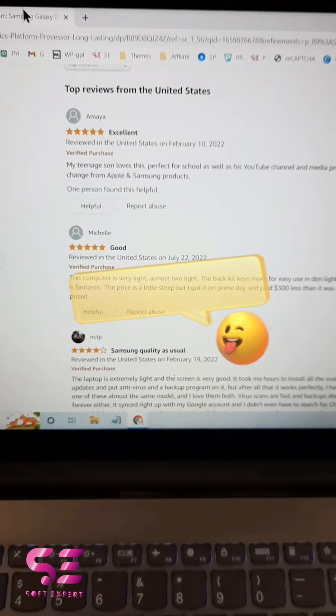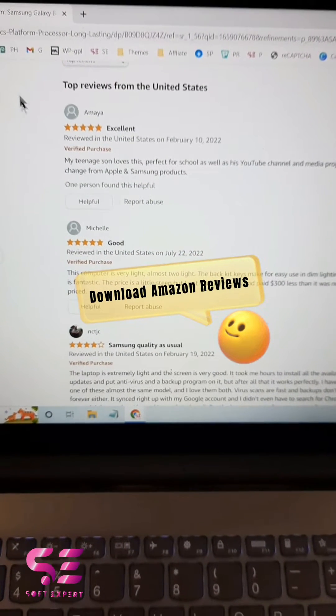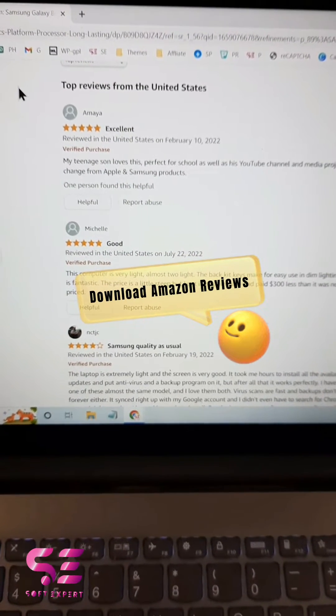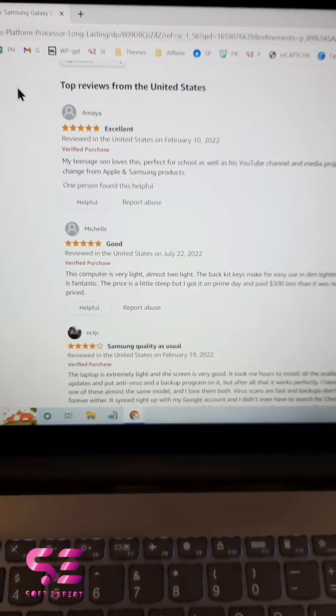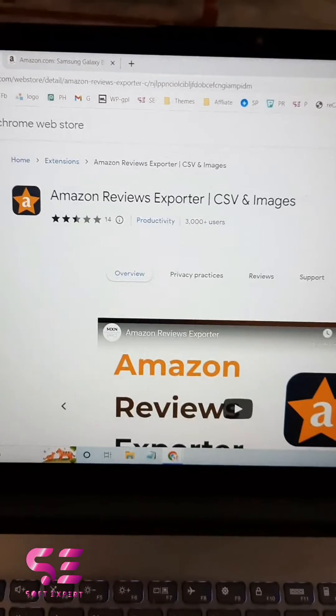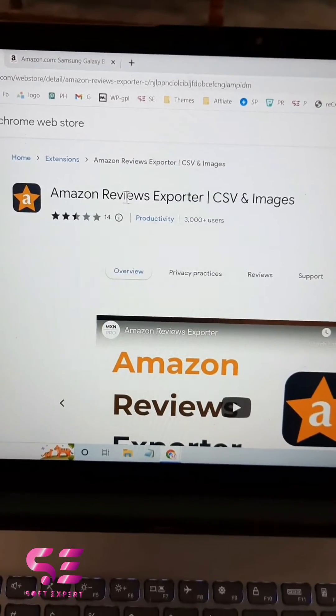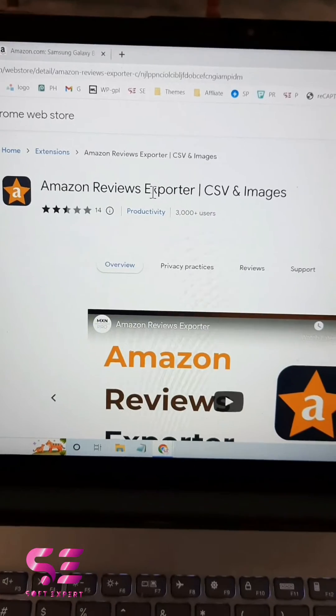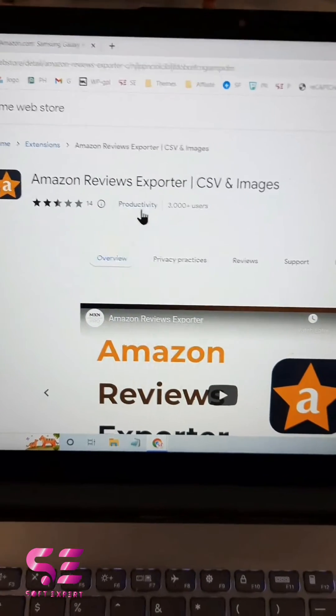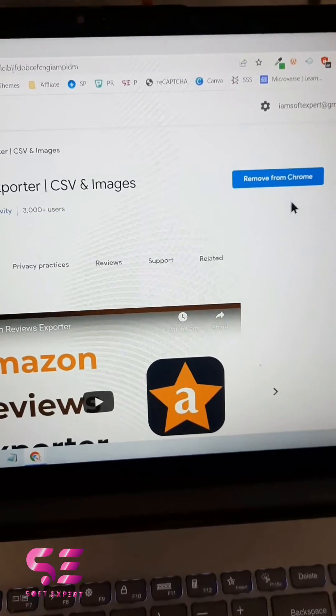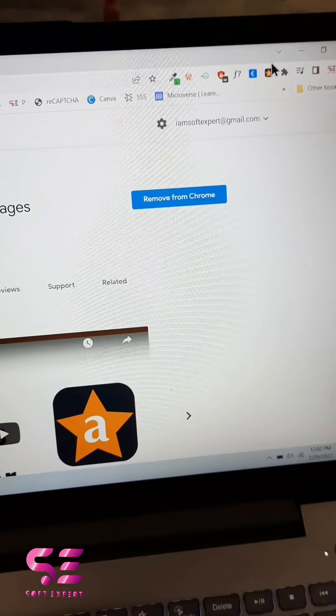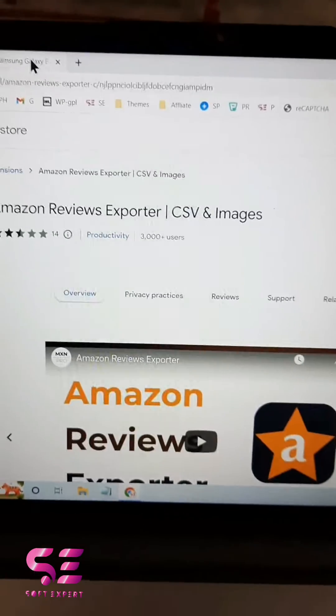Hi, in this short video we will learn how to export Amazon product reviews. For that, just open up your Chrome browser and install this free extension, Amazon Reviews Exporter, by Productivity. Just add this to Chrome, and once you add this, you will see this icon. Now open up any